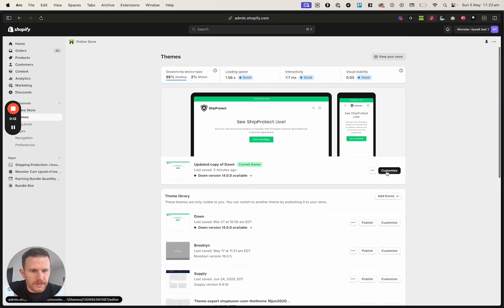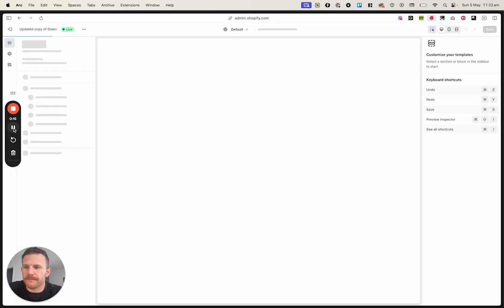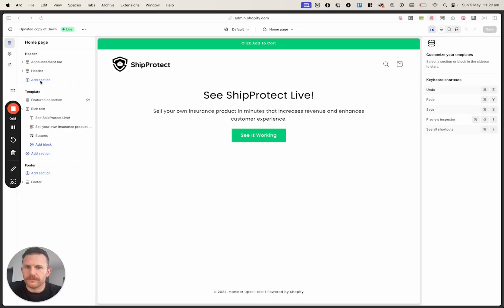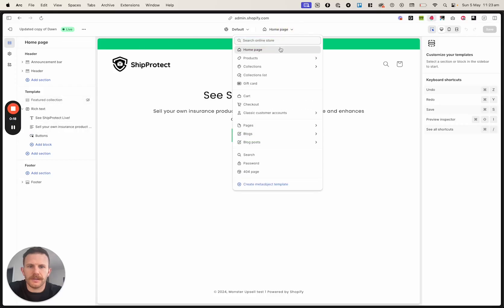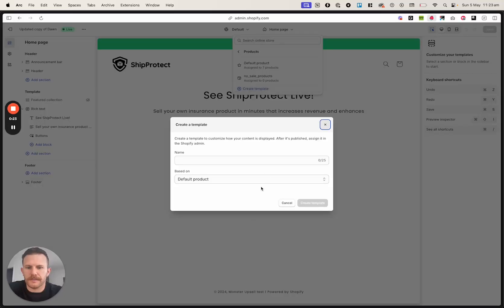So what you want to do is head over to Customize to customize your theme. Then you want to scroll up here and click on this and click the drop-down, and then click on Create Template and call it whatever you want.